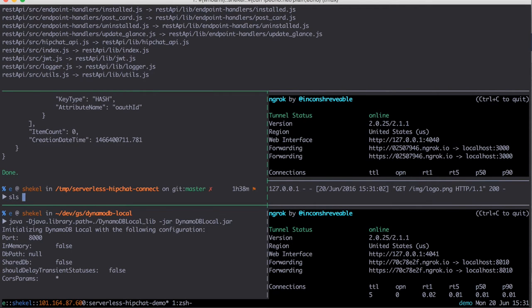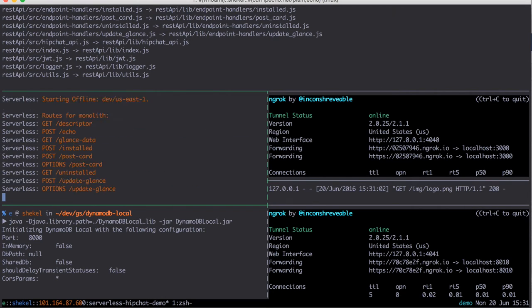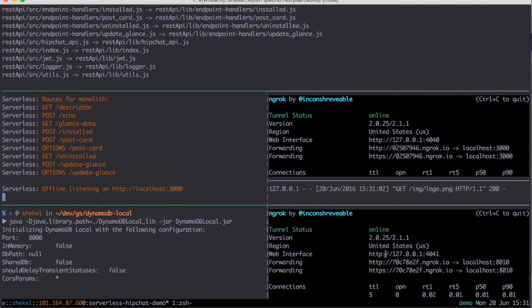Now we're going to run SLS offline to start emulating API Gateway on localhost port 3000.